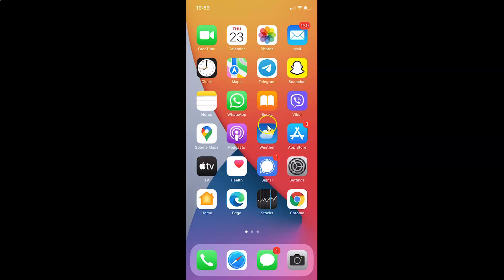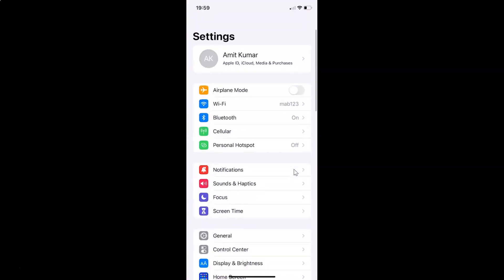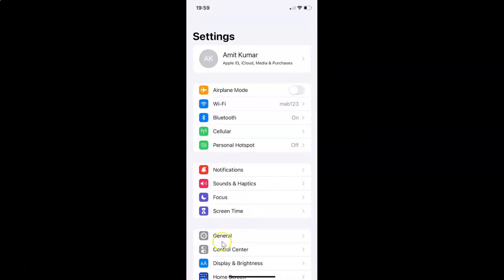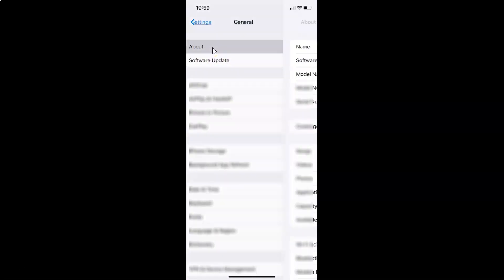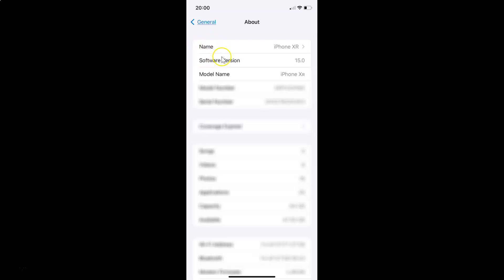This is my iPhone device and I have iOS version 15.0 installed on this. Let me show you first — I'll open the Settings app, tap on General, then tap on About. You can see here I have this software version: iOS 15.0 installed on this iPhone XR.